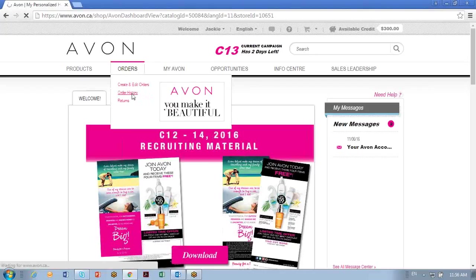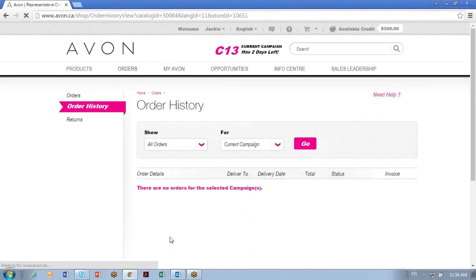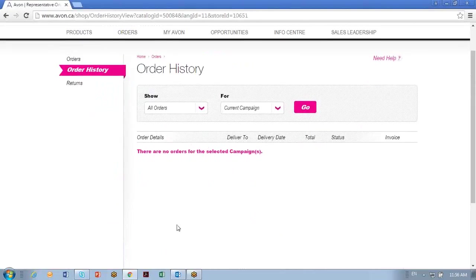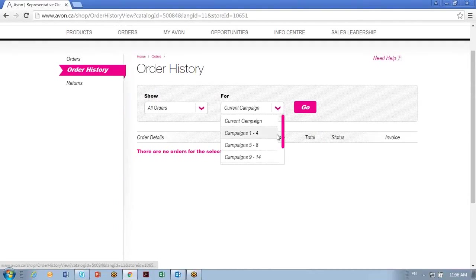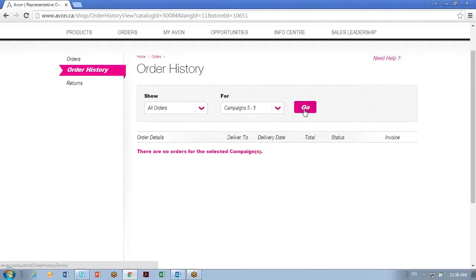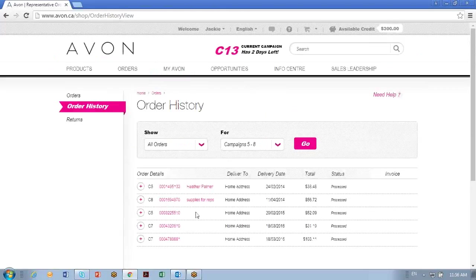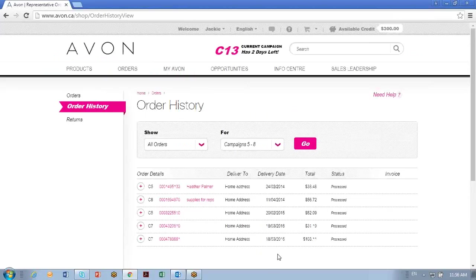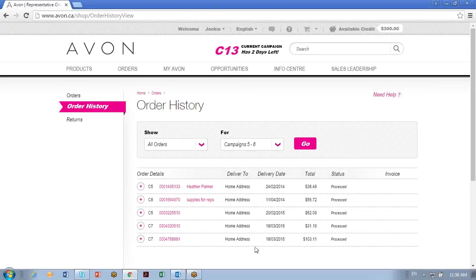You'll never get paperwork in your delivery, no invoice or anything, it's all going to be online. So I'm going to look for the campaign range that I've placed an order in. Be sure to notice the dates because it does keep a long history of orders. So I'll look for my latest, which was in campaign 7 in 2016.